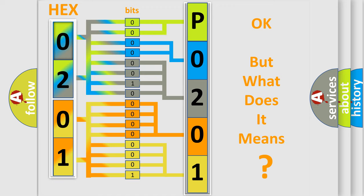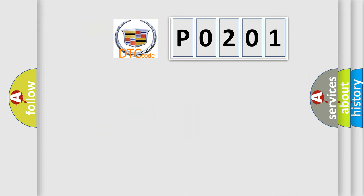The number itself does not make sense to us if we cannot assign information about what it actually expresses. So, what does the diagnostic trouble code P0201 interpret specifically for Cadillac car manufacturers?